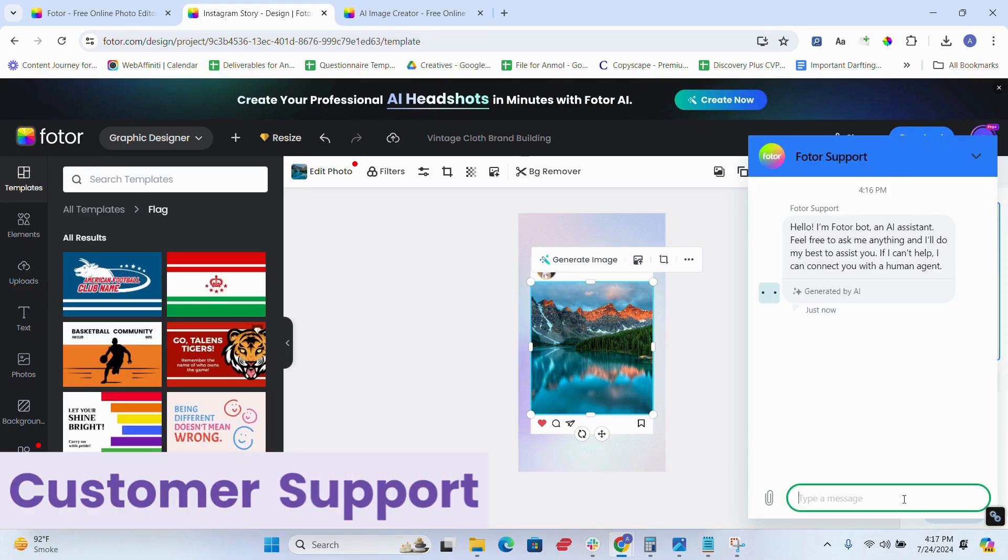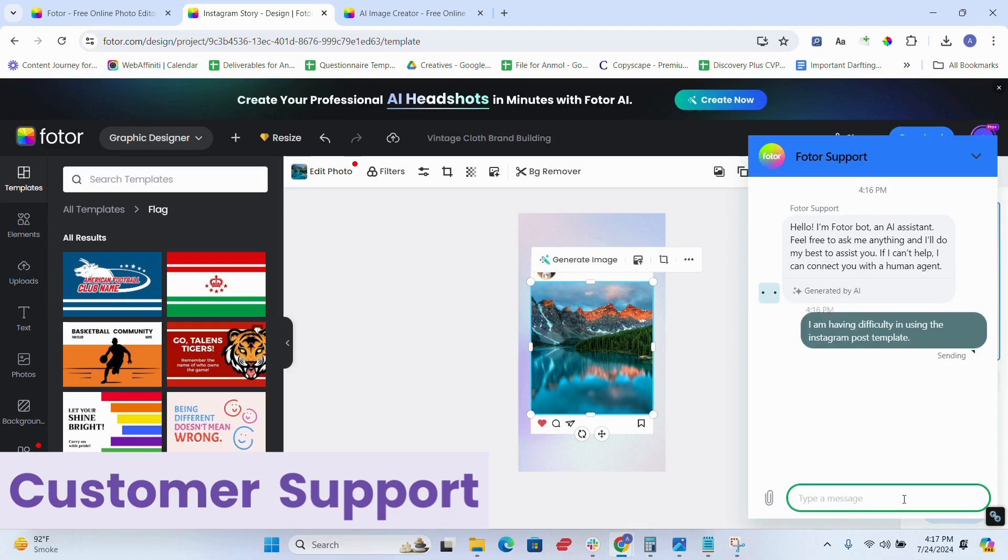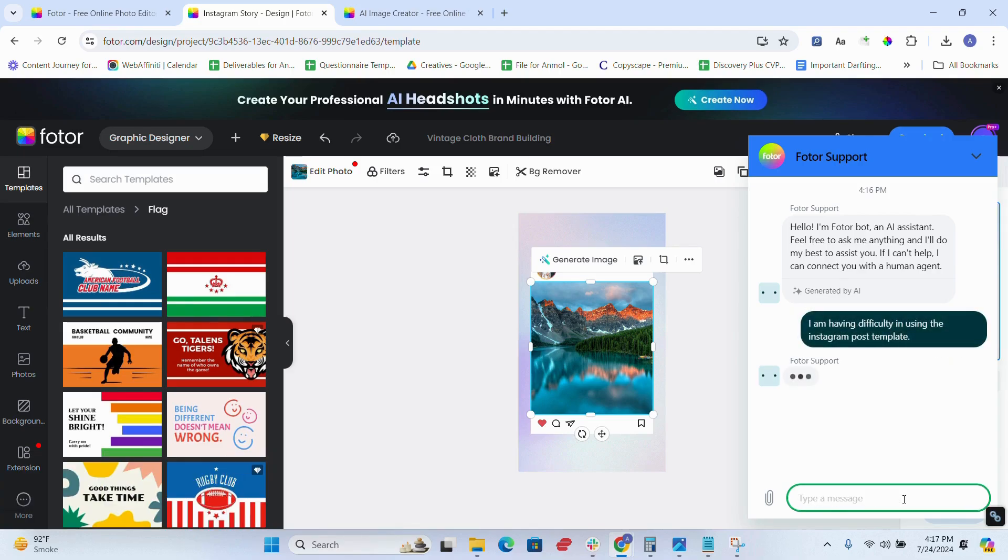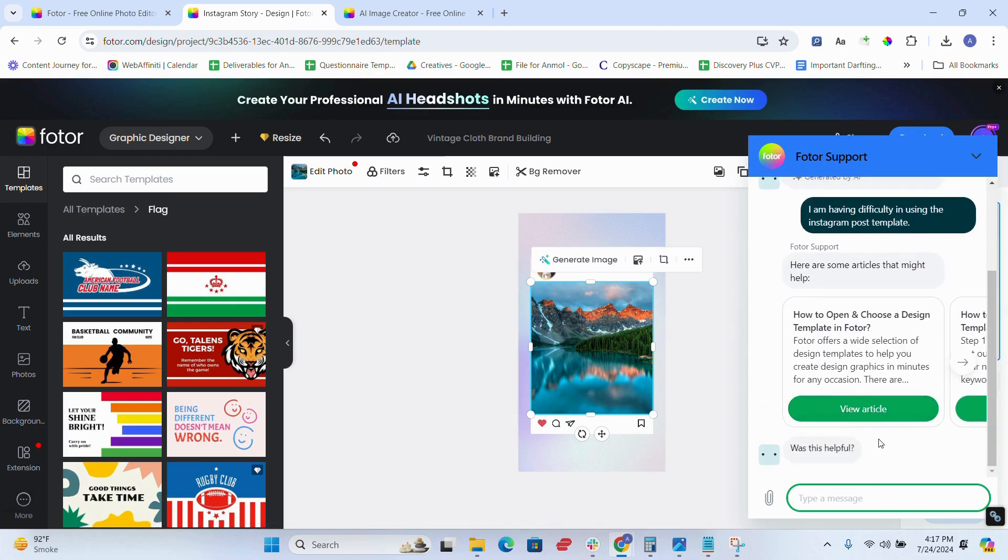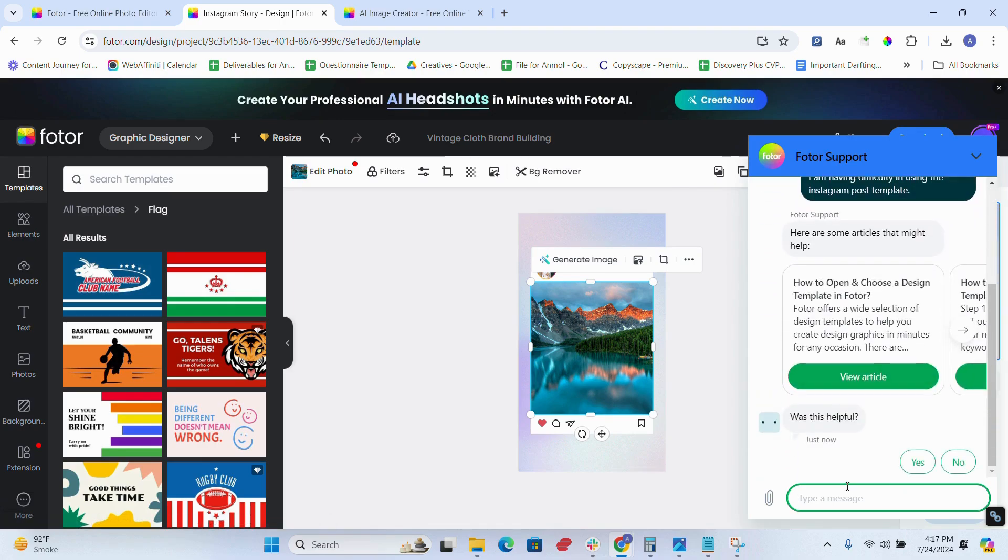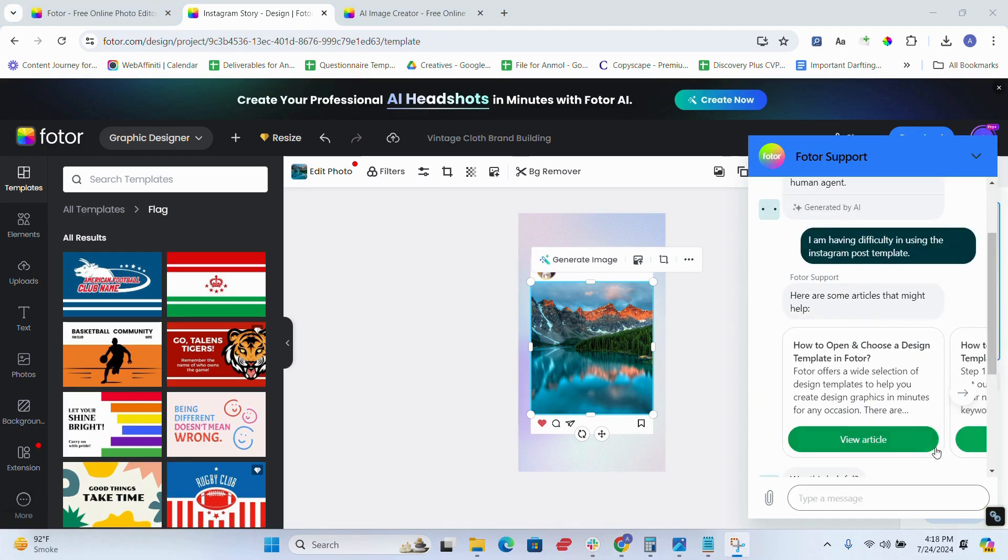And one of the very important factors is the customer support. Fotor provides comprehensive help center with tutorials, FAQs, and responsive customer service for the ease of its users.